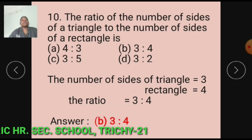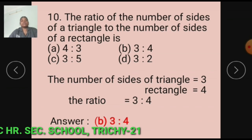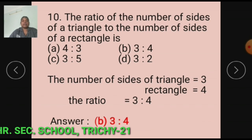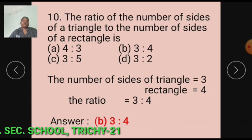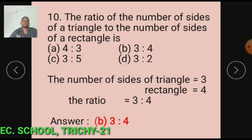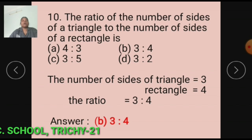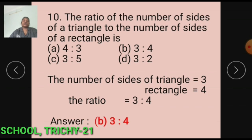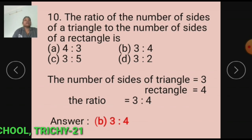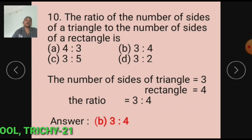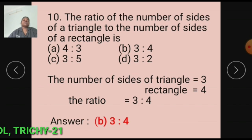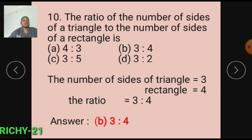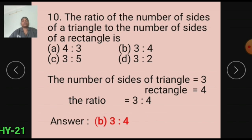Question number 10: The ratio of the number of sides of a triangle to the number of sides of a rectangle is dash. Option A: 4 is to 3. Option B: 3 is to 4. Option C: 3 is to 5. Option D: 3 is to 2. The number of sides of a triangle equals 3 and rectangle equals 4. The ratio equals 3 is to 4. The answer is Option B: 3 is to 4.